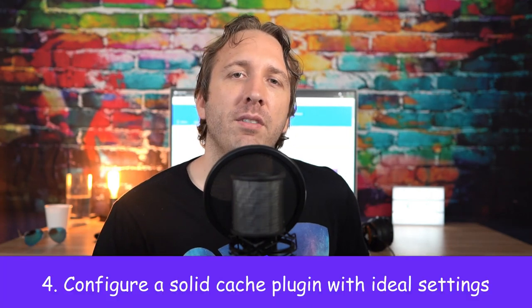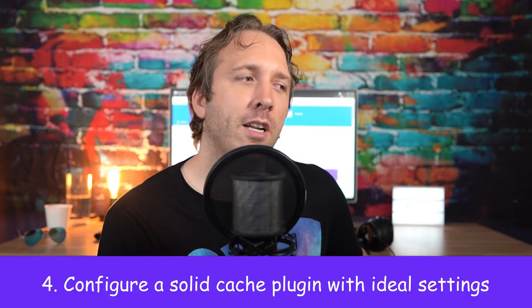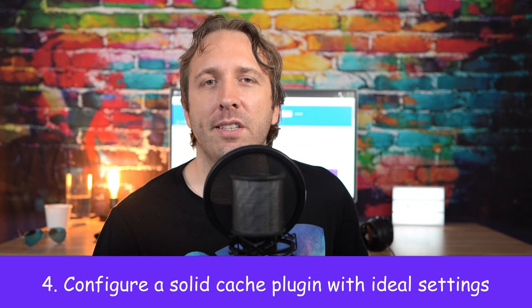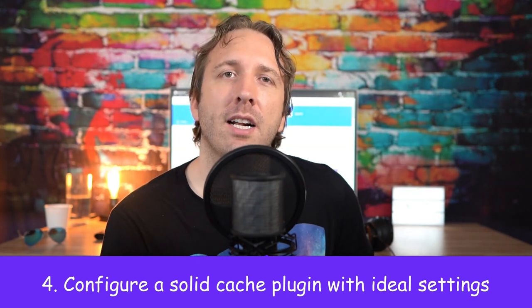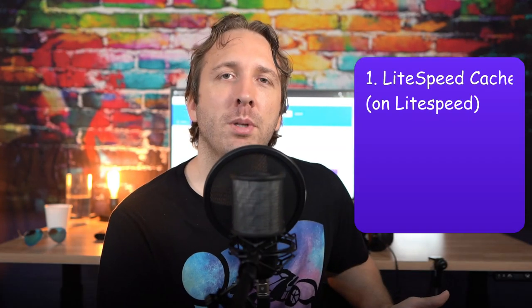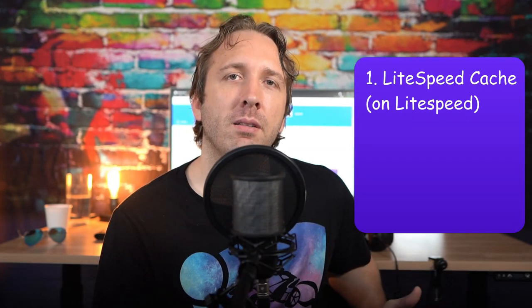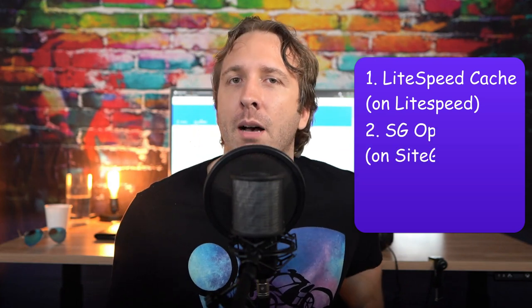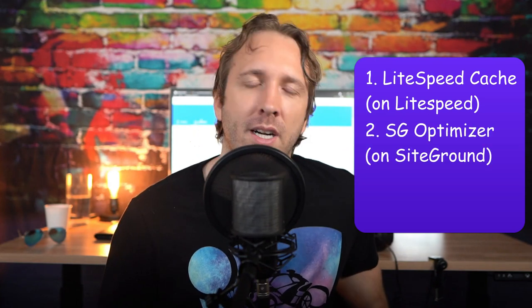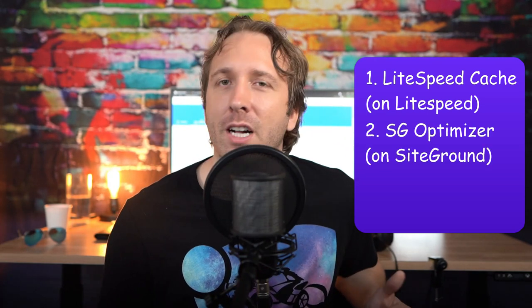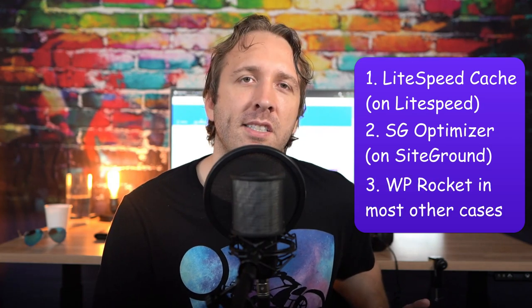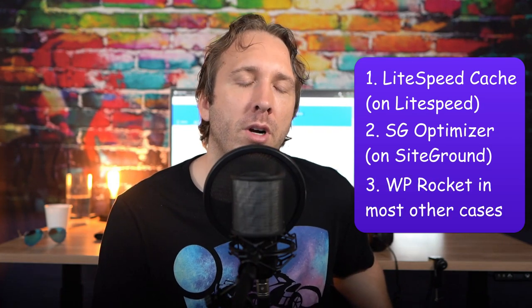Speaking of caching, let's talk about cache plugins. Well, there's really three I recommend. The Lightspeed Cache plugin if you're on a Lightspeed server. SG Optimizer if you're on SiteGround, but I generally don't recommend their hosting. And for all other instances, WP Rocket, which most of you are probably using already.